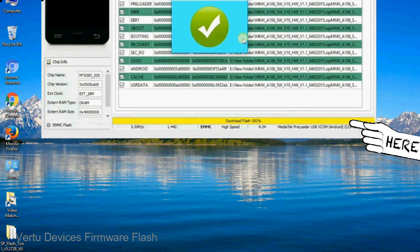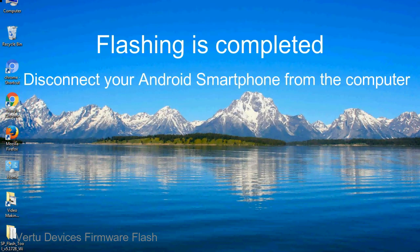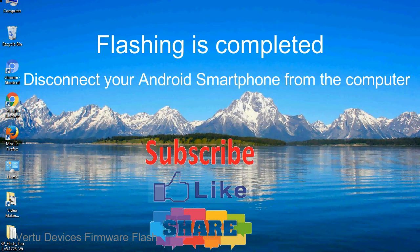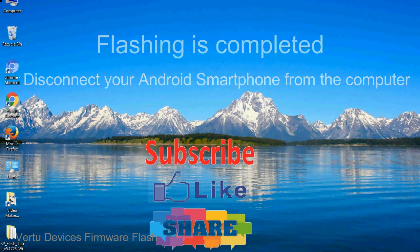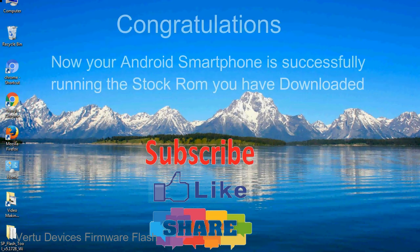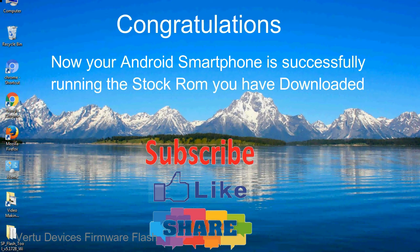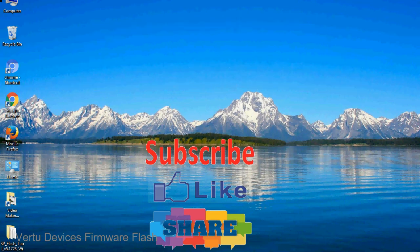Close the Smartphone Flash Tool on your computer and disconnect your Android smartphone from the computer. Congratulations, now your Android smartphone is successfully running the stock ROM you have downloaded.